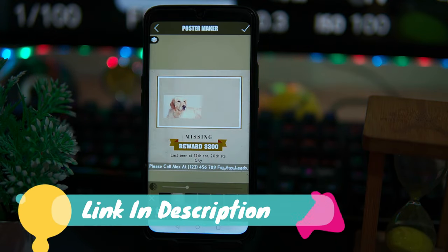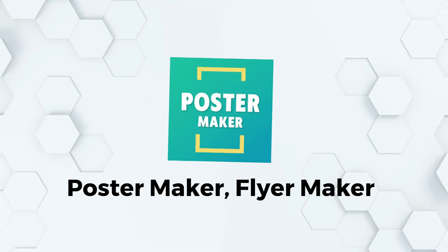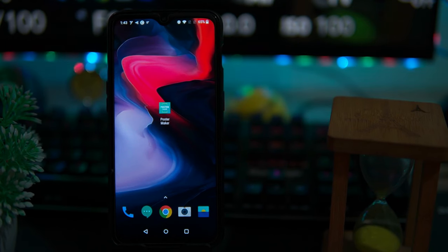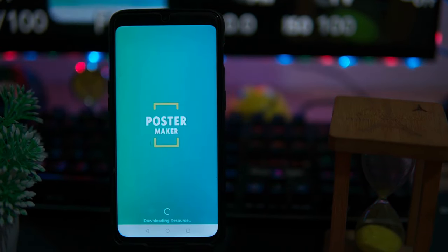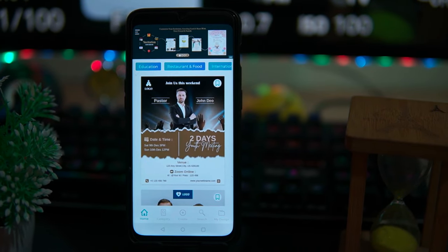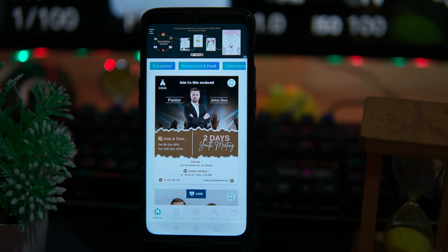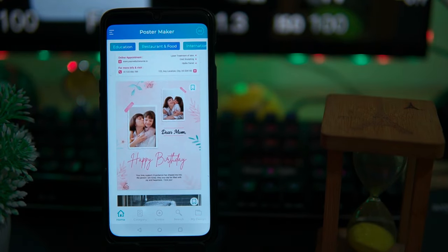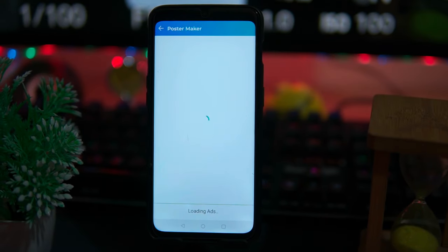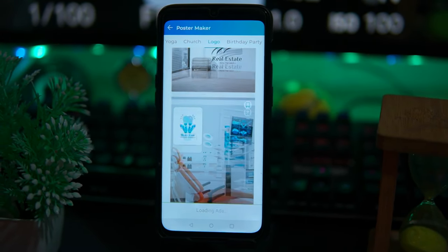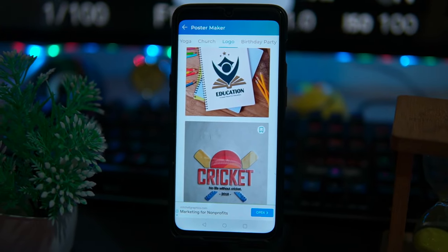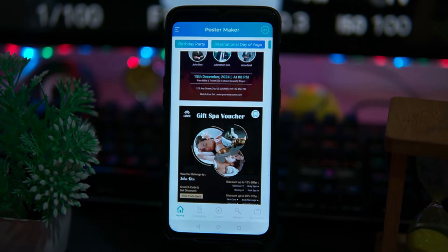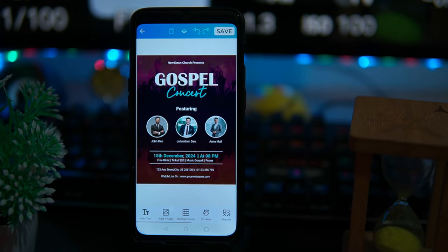The third one we have is Poster Maker Flyer Maker. This app has most of the templates from every category and it completes the requirements of most users. It also has logo templates — you can check those out. Select any template and tap on edit.